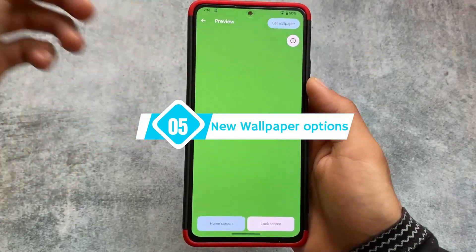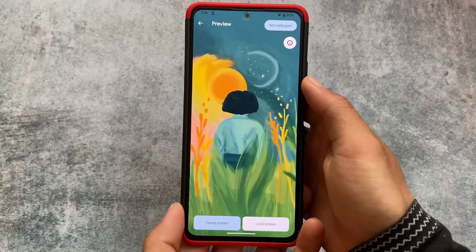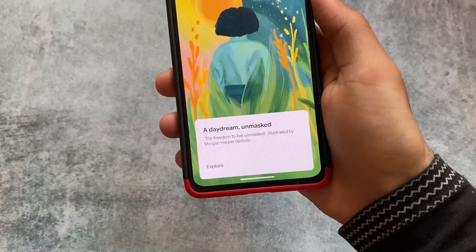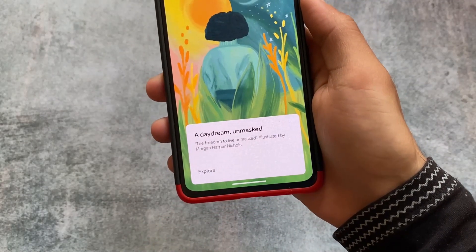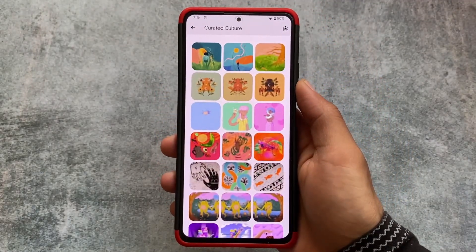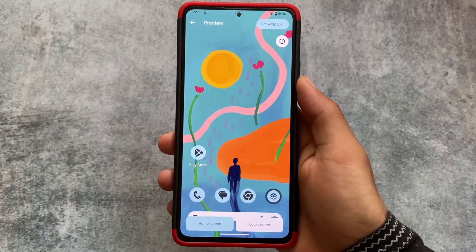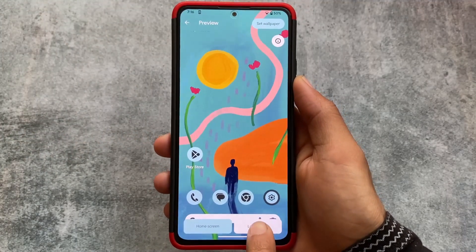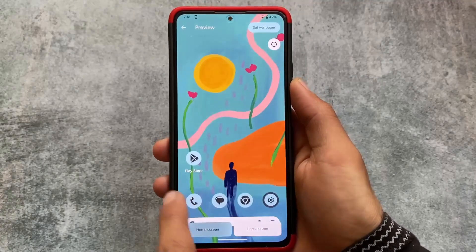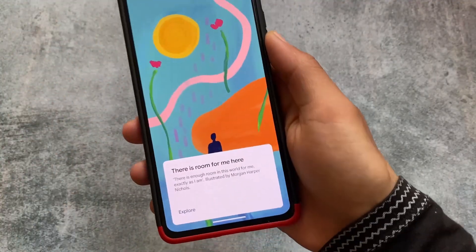If you try to change a wallpaper, you'll notice the new UI. There's an info button at the top — clicking it shows information about that image. If you're applying a wallpaper from the Wallpapers and Style app you'll see info about it, and if you use a wallpaper from your gallery it will show metadata of that image if present.